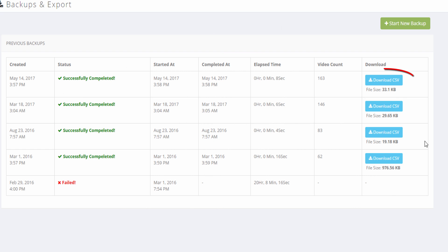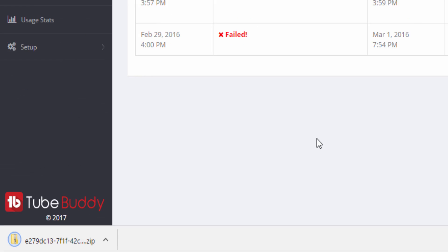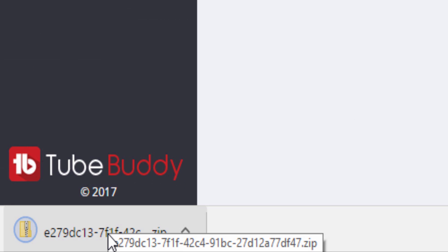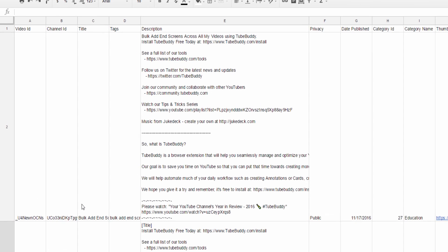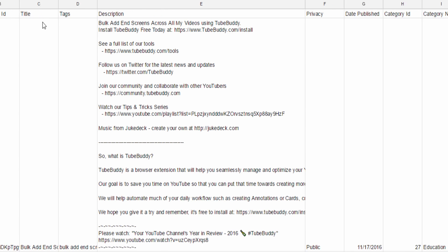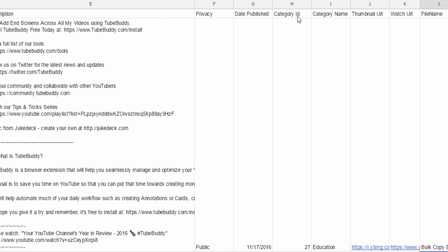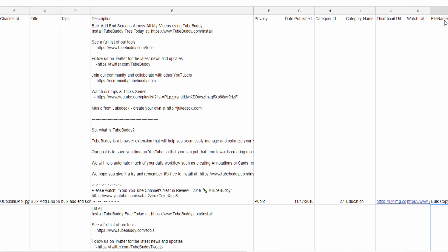Once completed, click the Download CSV button to download the file, which can then be opened in Excel or Google Sheets. You'll see this file contains one row per video and includes all of its metadata including title, tags, descriptions, privacy, publish dates, original file name, and much more.